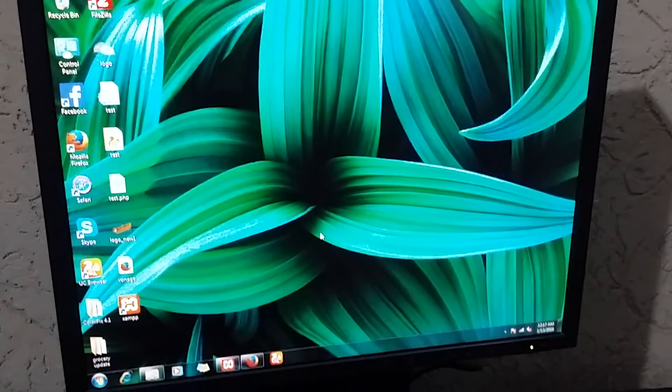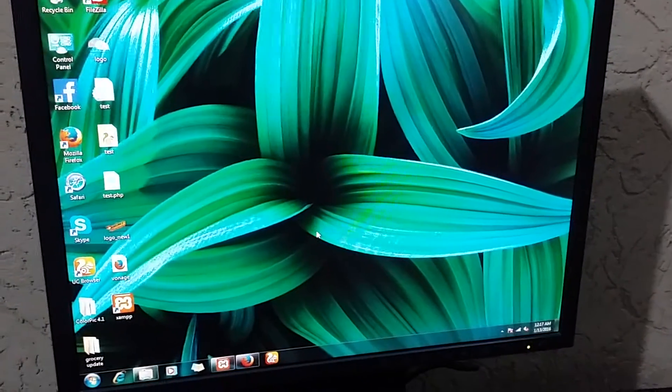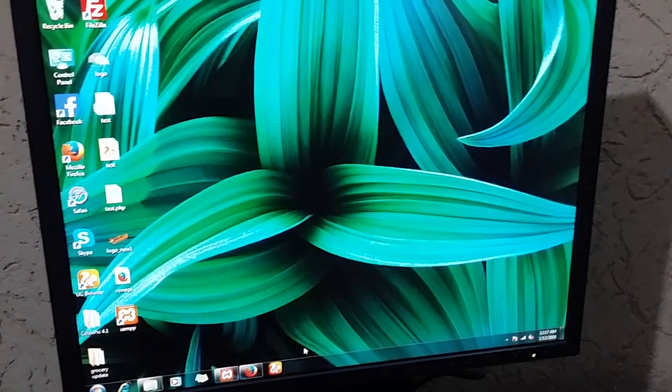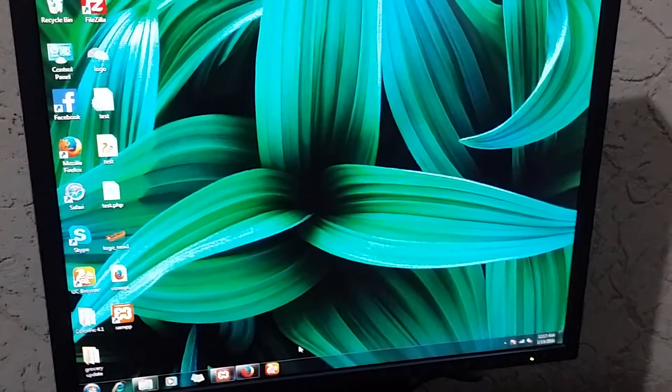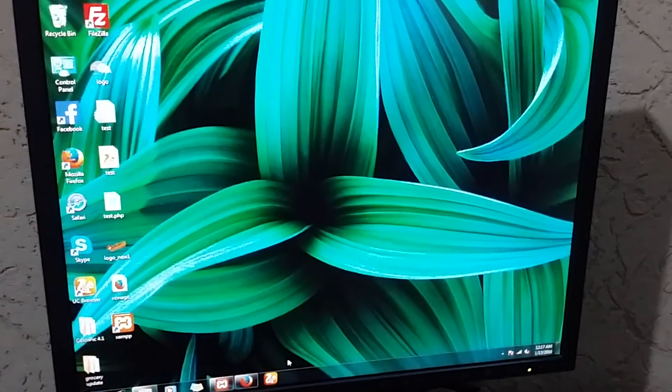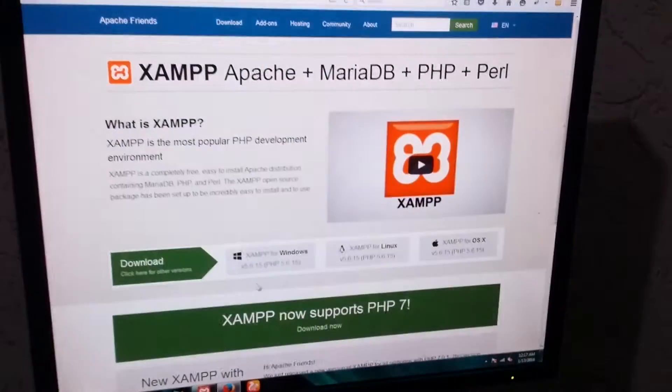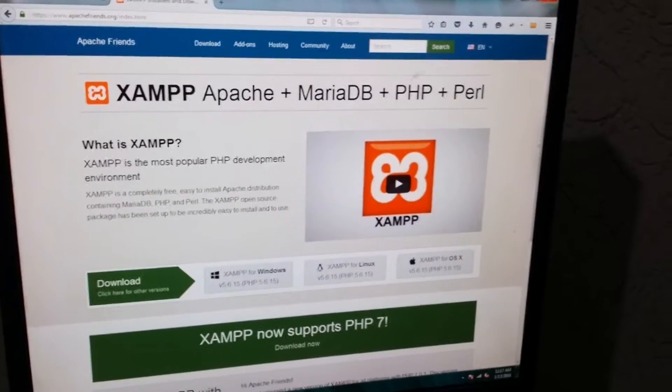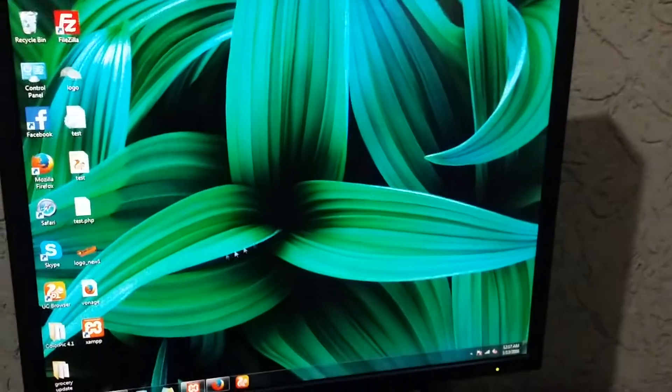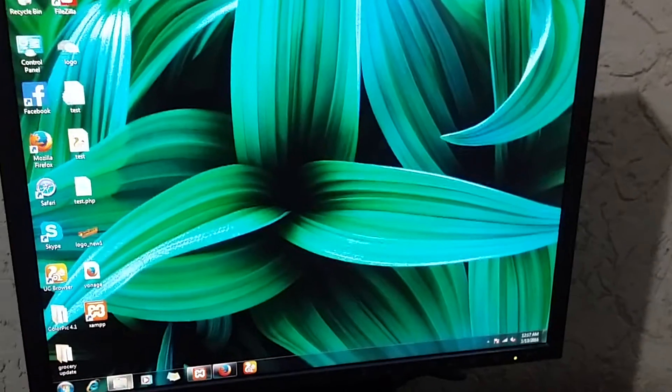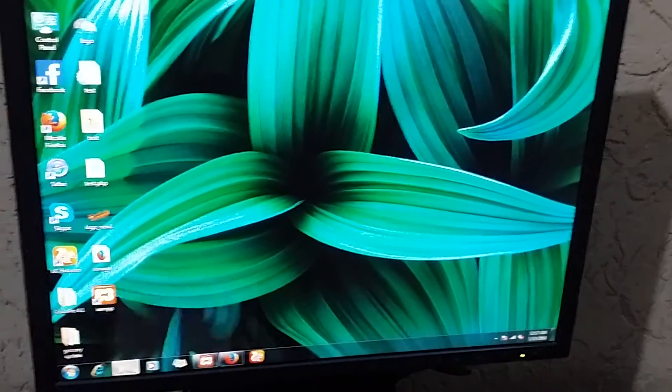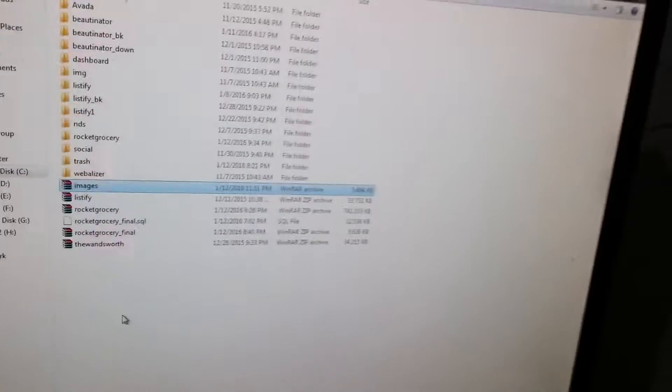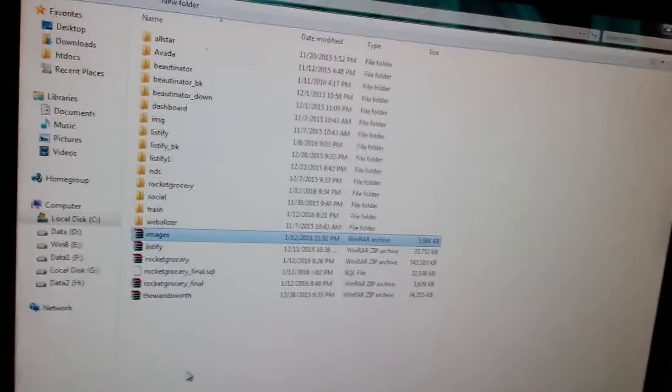I'm going to show you how you can transfer files among two or more systems without complex networking. All you have to do is install XAMPP on your computer system. I have already installed XAMPP, and now I'm going to show you how to transfer files between systems.